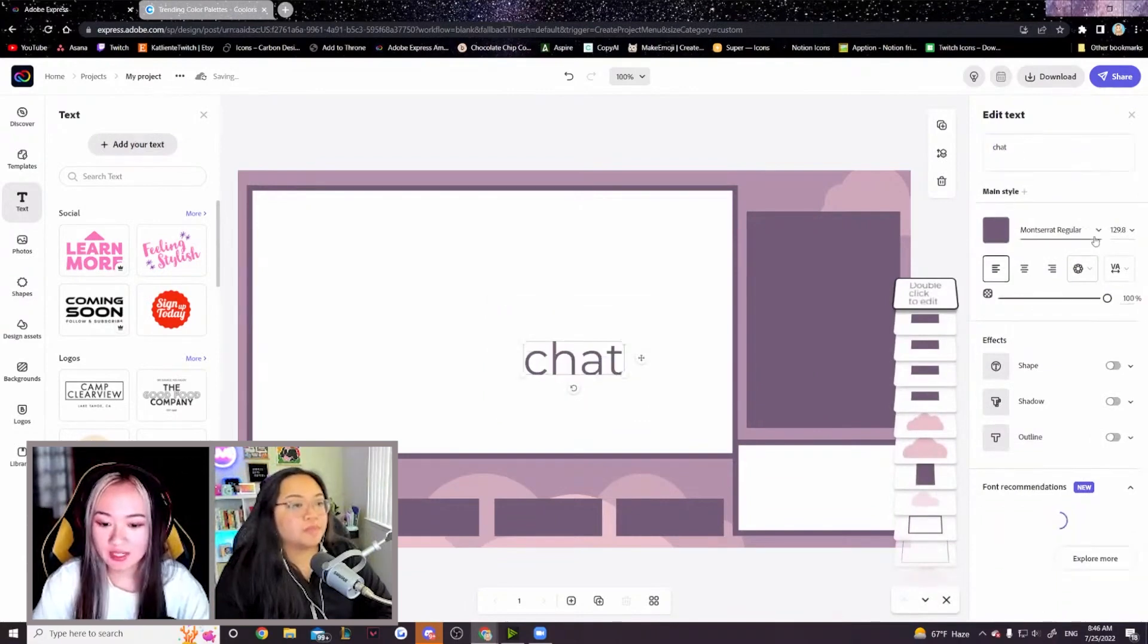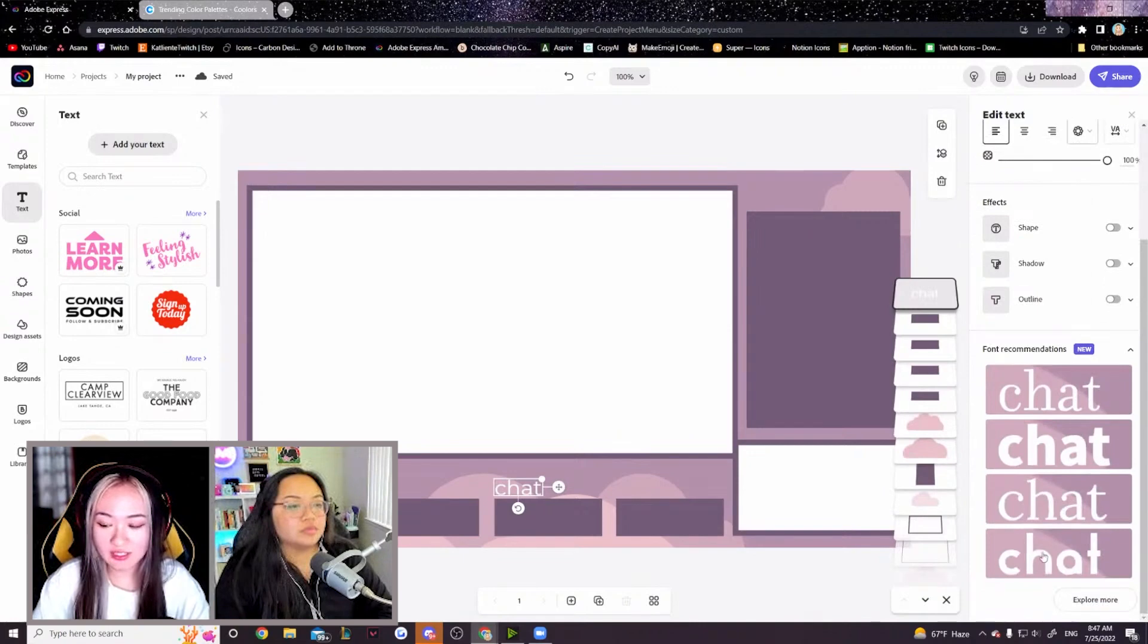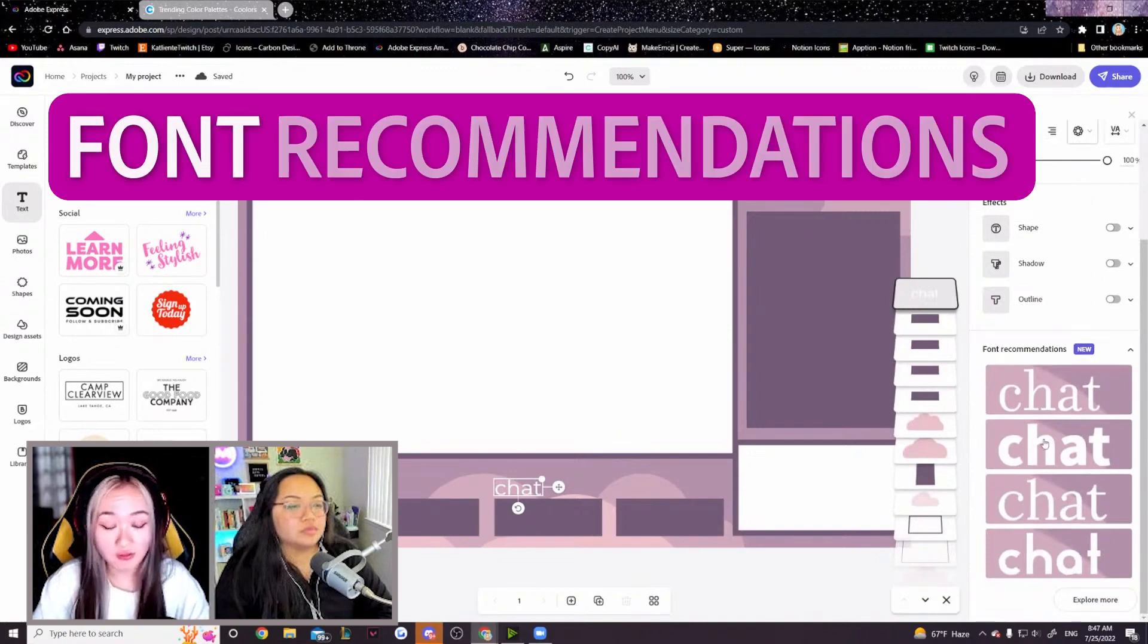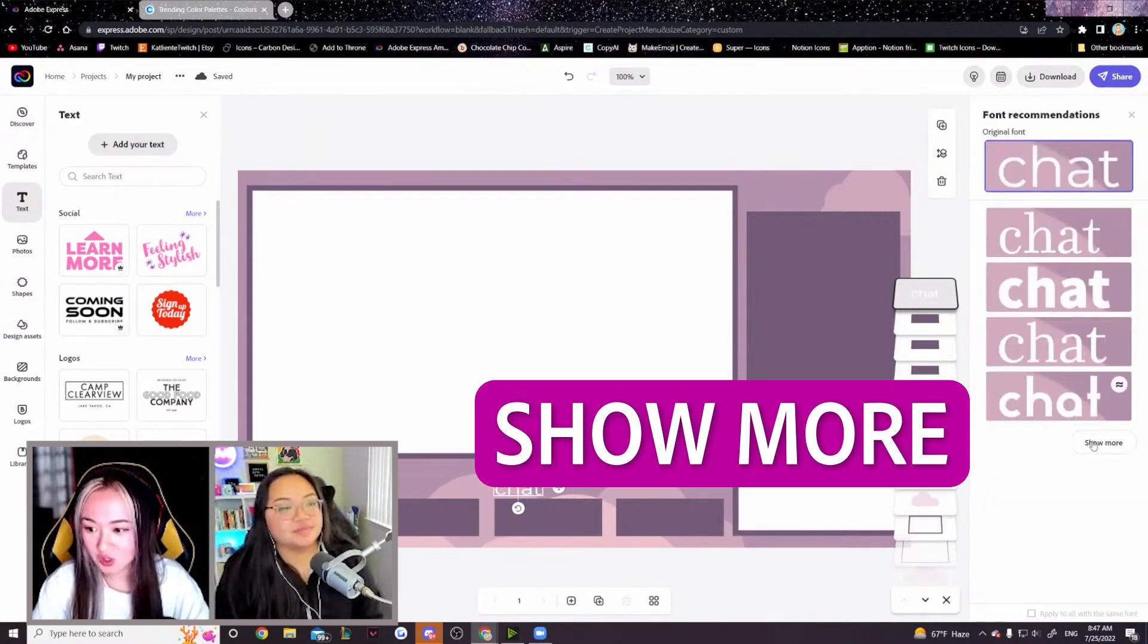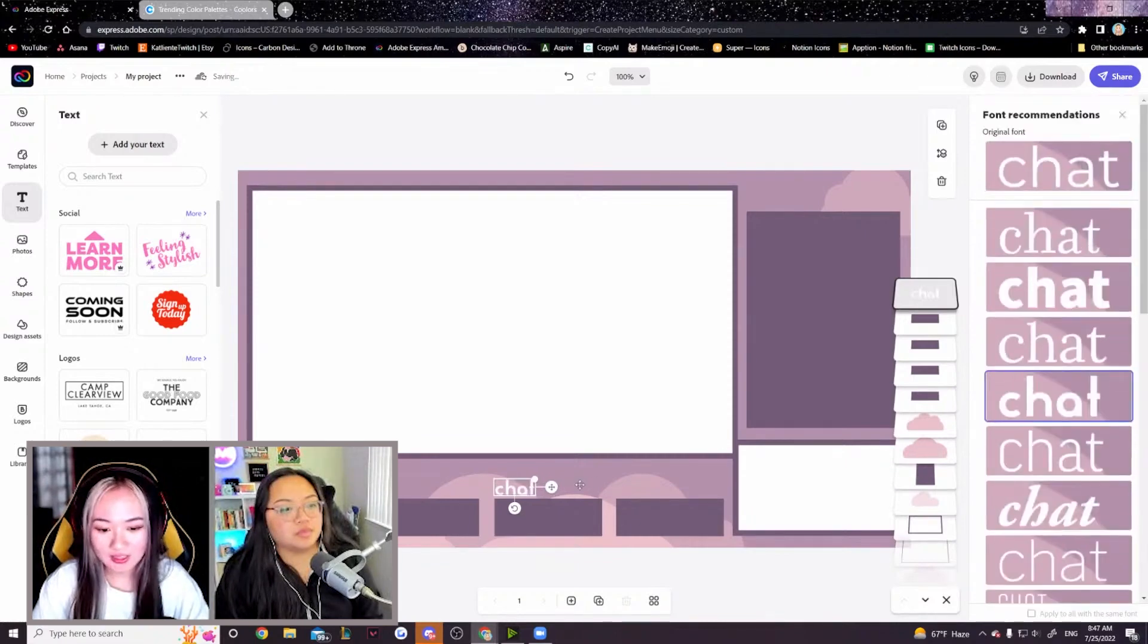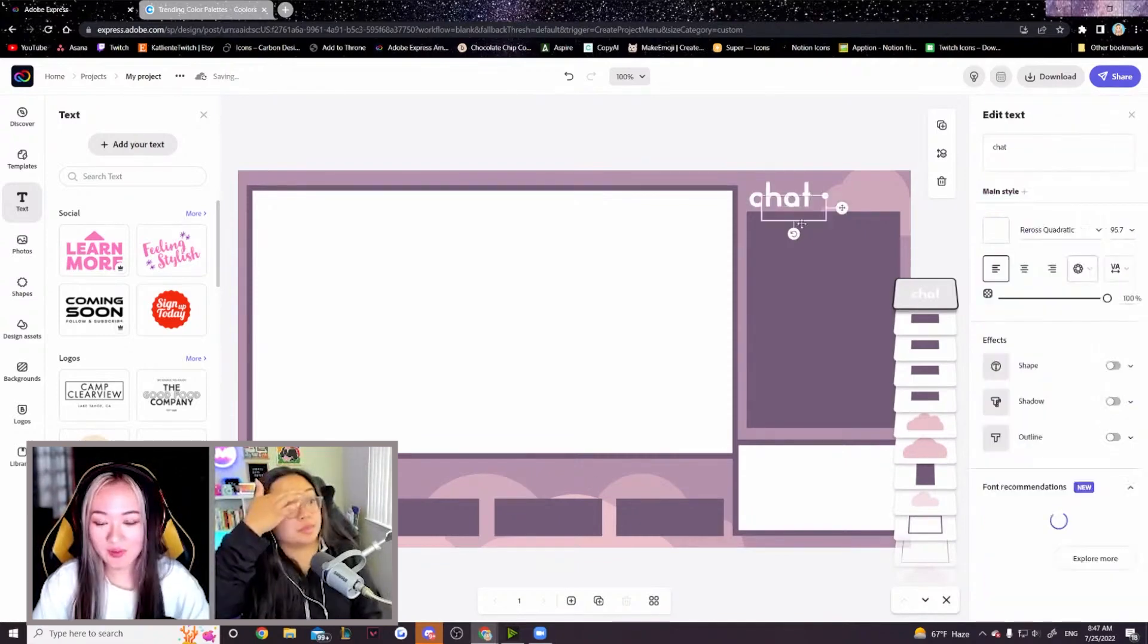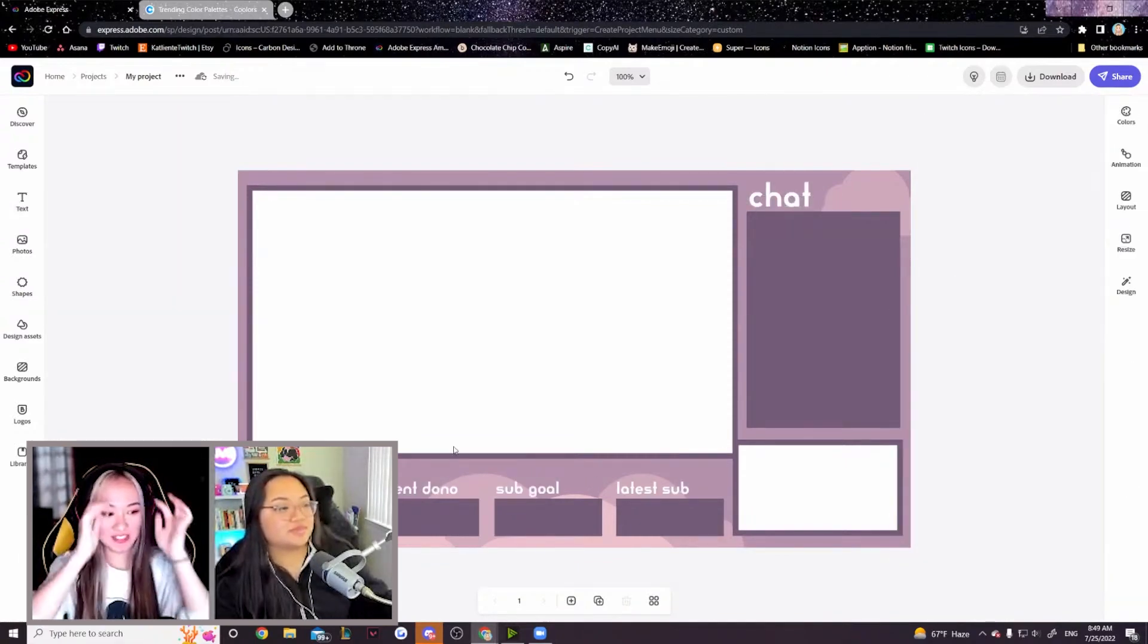I'm going to pick something a little bit thicker though. Another really cool thing Express has is they have font recommendations on the right hand side. You can go click show more. They will generate a lot more for you. I actually really like this one. Copy and paste. It's already looking so good.